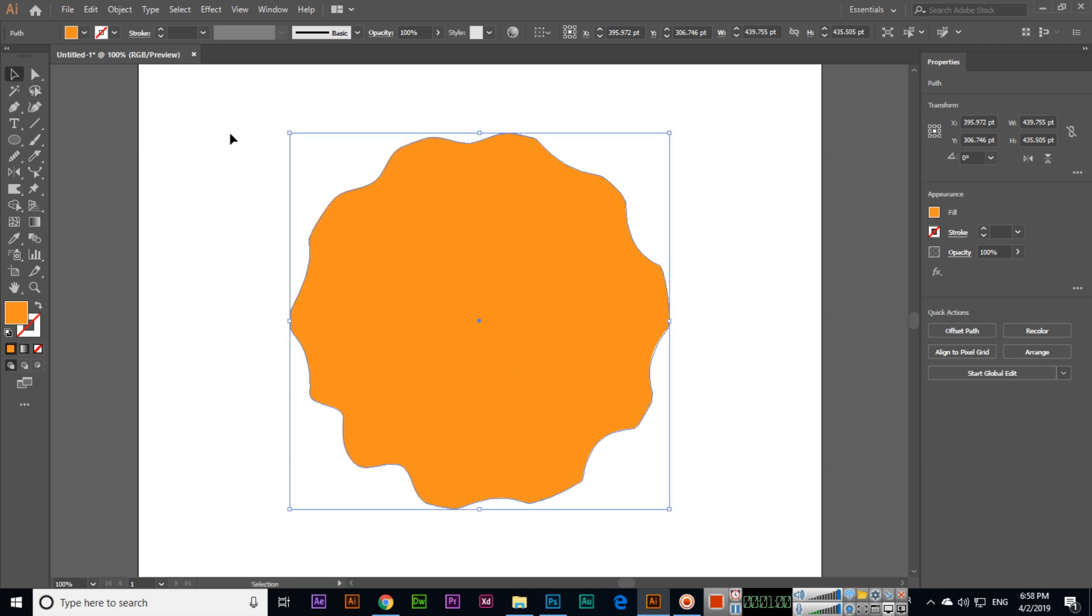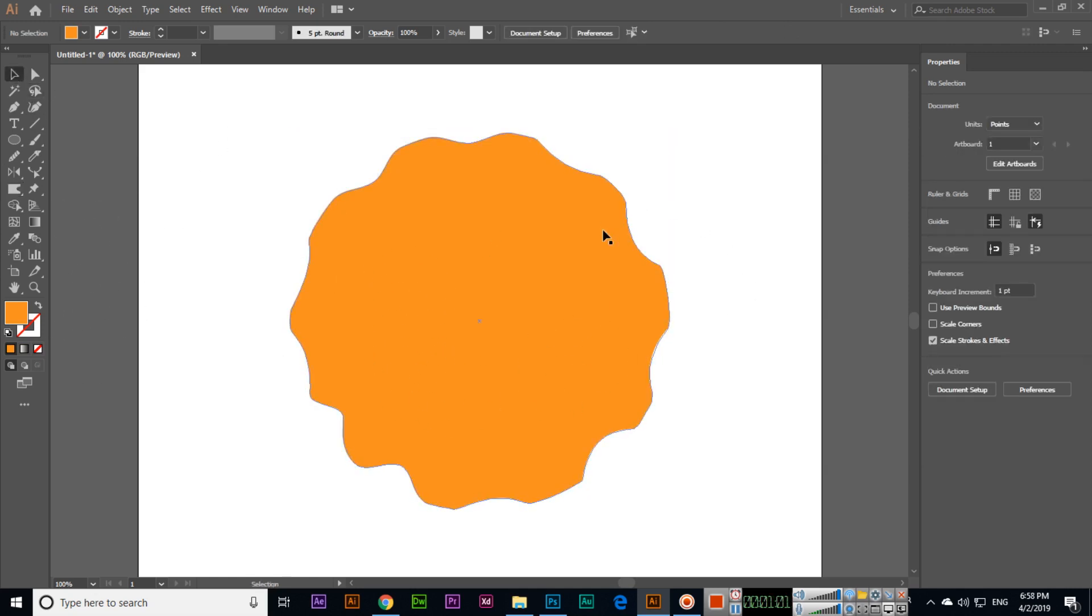You can see now it will apply a stunning look to your shapes in the Illustrator CC. Thank you very much for watching this video.